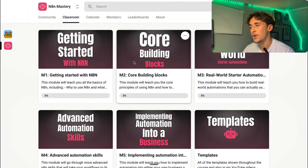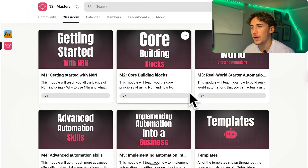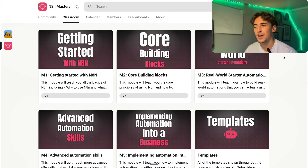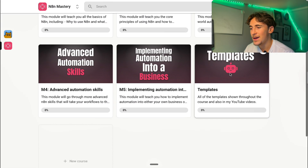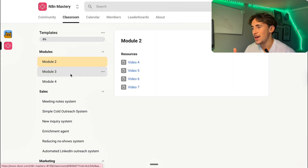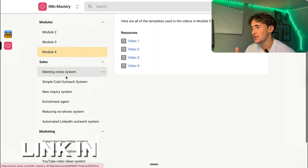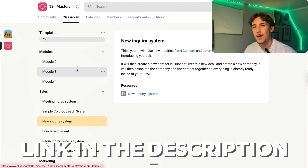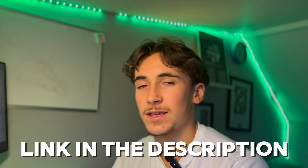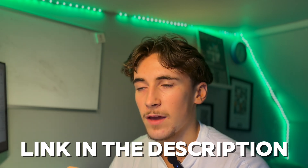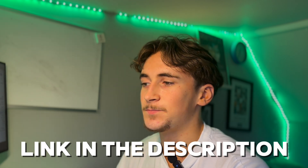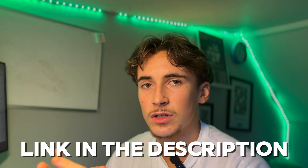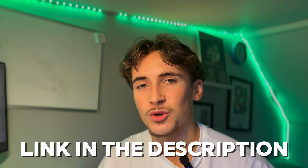If you want to grab the template and start using this straight away, all you have to do is come over to my community. Along with an entire course on exactly how to use n8n — going from beginner to absolute master and how to actually sell it to businesses — there'll be a template section with dozens and dozens of different templates you can download. You have full access to all of them, and this one from this video will be inside there. There's a link in the description to my community where you can get this template as well as loads more and a full course on n8n.